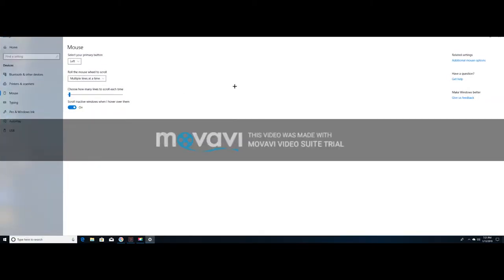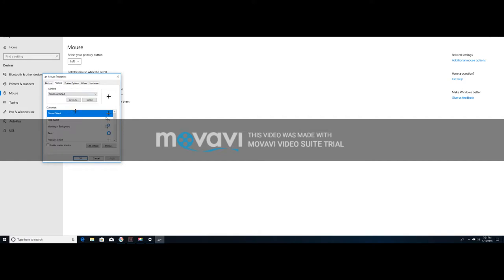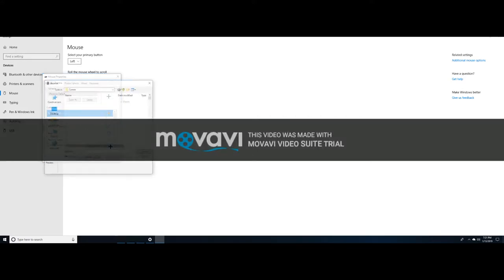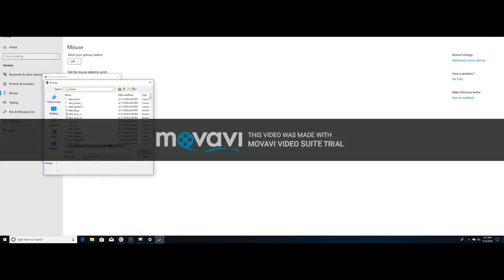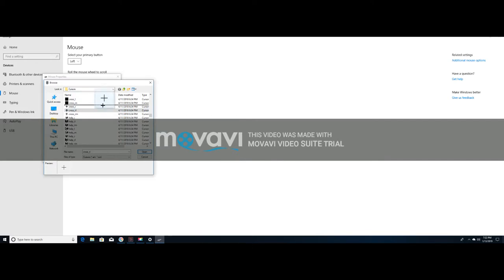You don't have to download anything. Additional mouse options, pointers, browse. You can pause the video and then you're going to find them here. If you want the cross like I have, just go to see your folder right here.